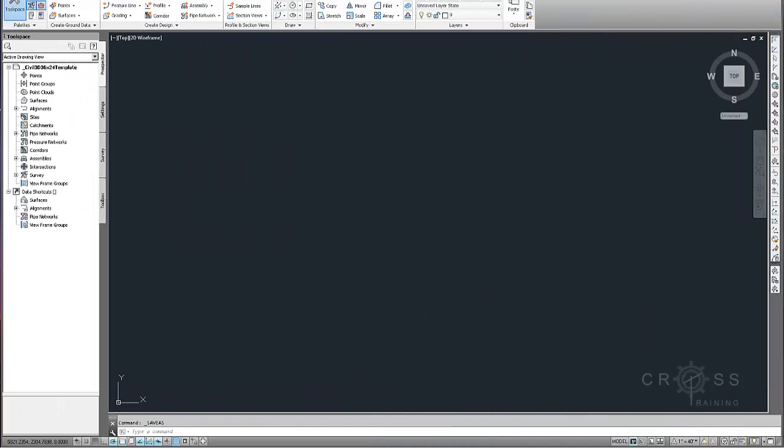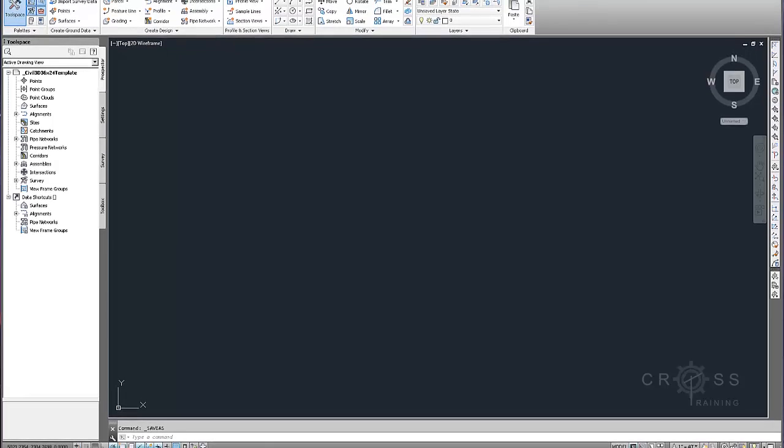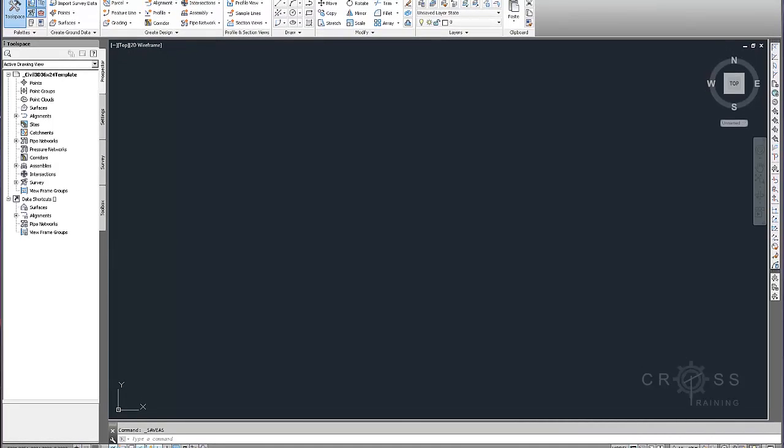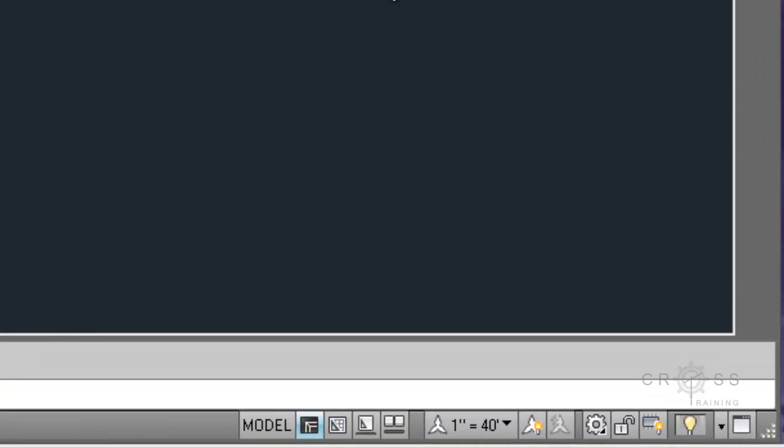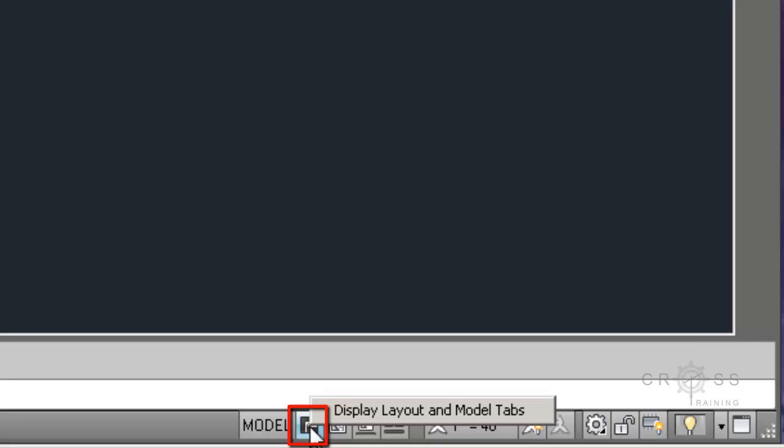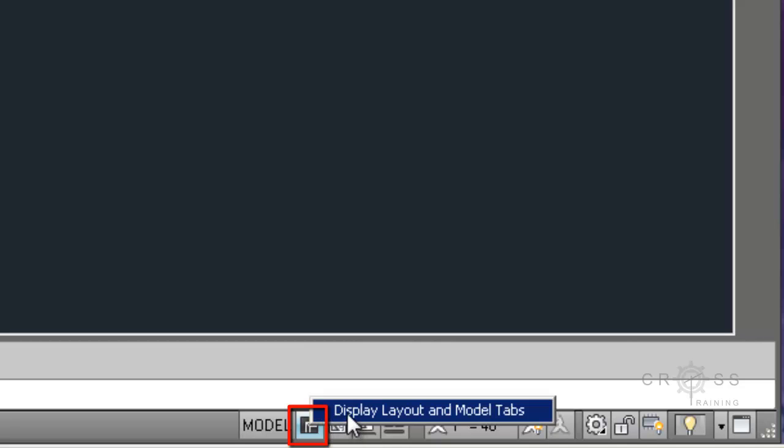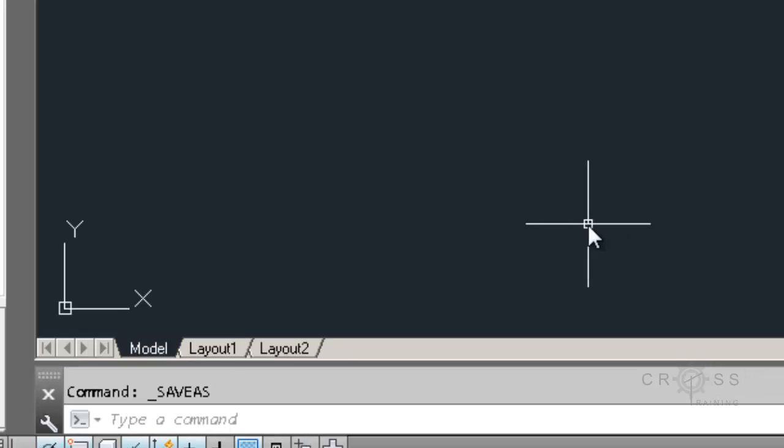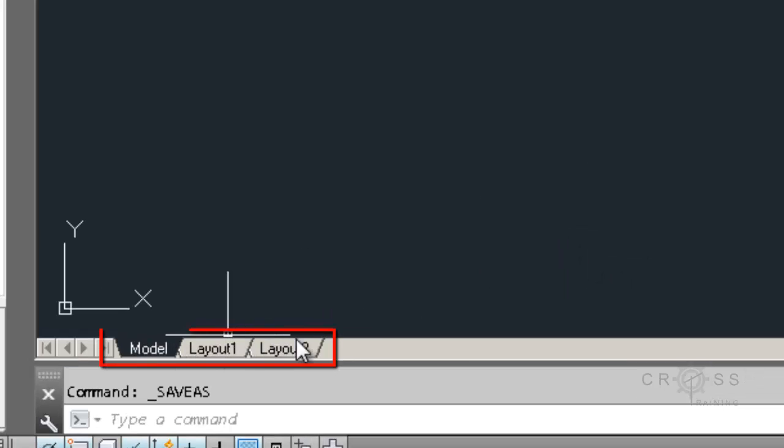The next thing that I'm going to do is step 3, and that involves configuring my layout. So what I'm going to do is go down here towards the bottom, where it says model. And I have a little button here. I'm going to right click on that button. And I'm going to choose display layout and models tabs. That way I have these tabs going across the bottom here. I didn't have them here before and now I do.